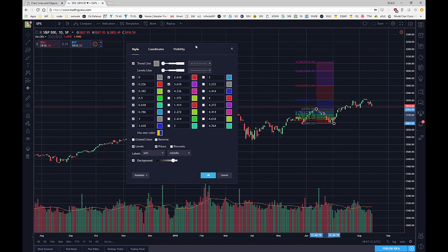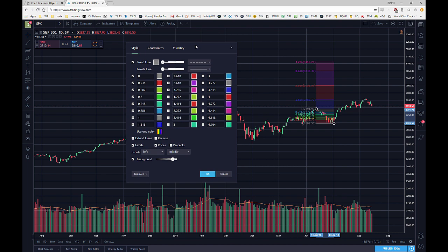The only levels we are particularly concerned about are going to be the 1.618 and 1.272. You can use more if you'd like, but if you just use those two levels you're going to see the exact same data that Carolyn, Danielle, and Allison use.